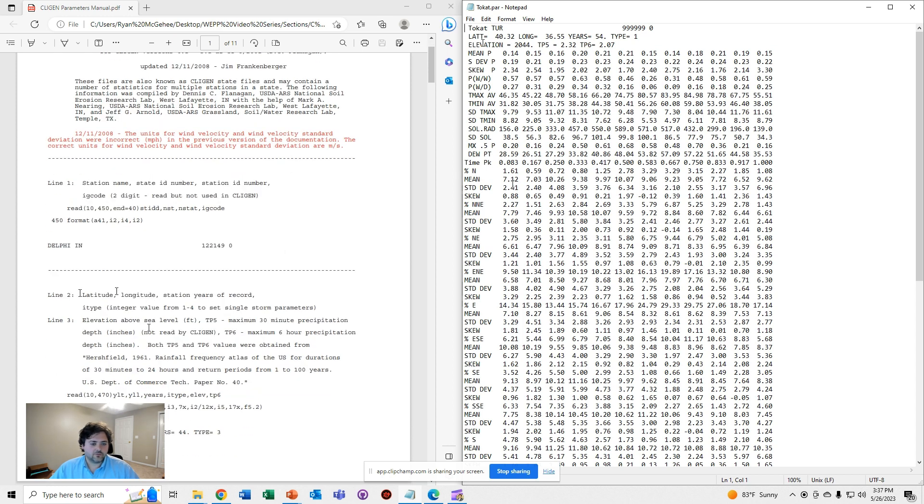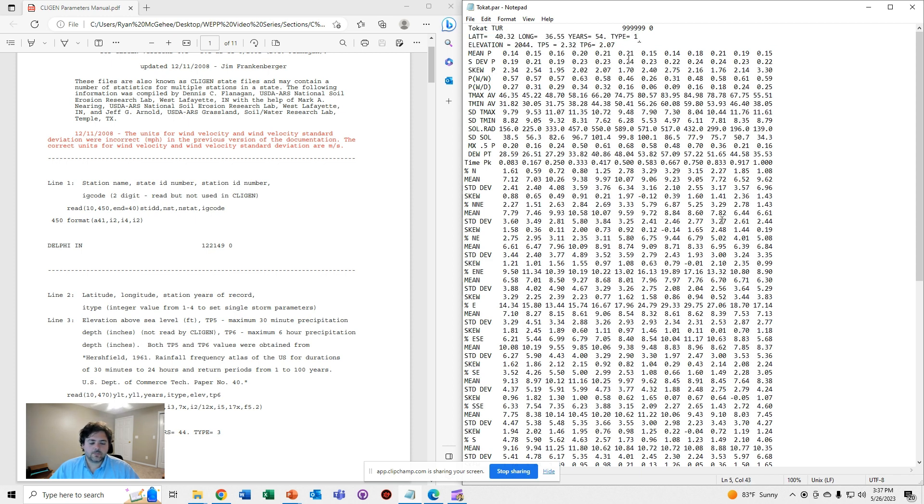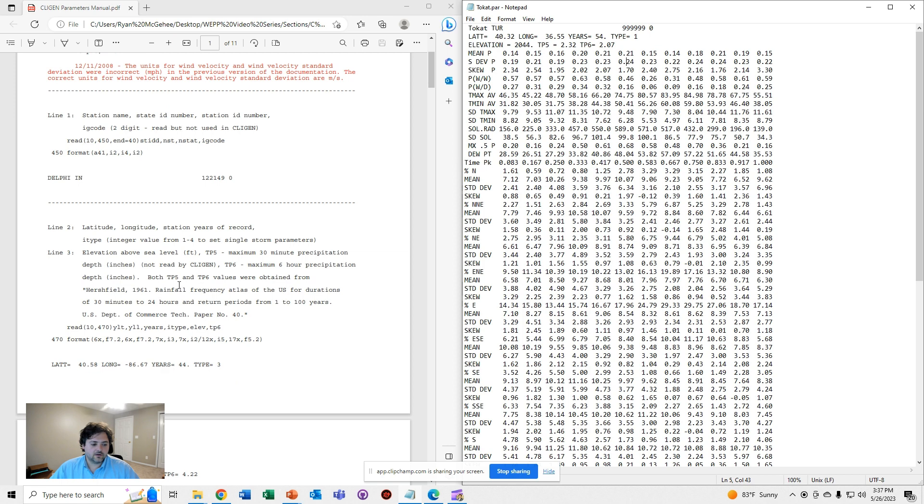You can see, for example, line two has latitude, longitude, the station years of record, and the type of storm. So for each one of these on the right, there is a corresponding item on the left to learn about it.